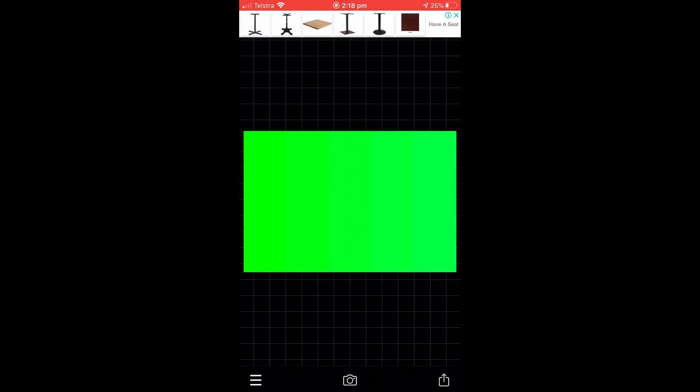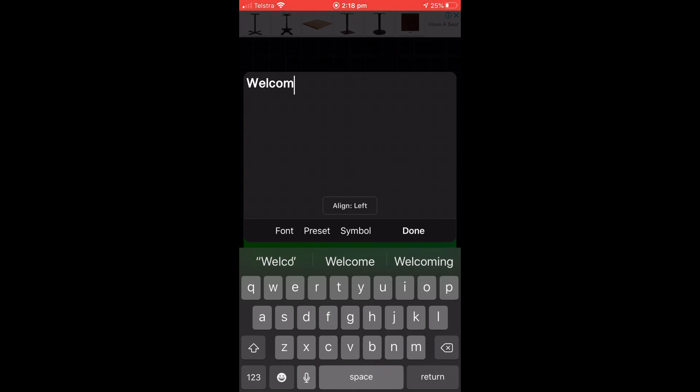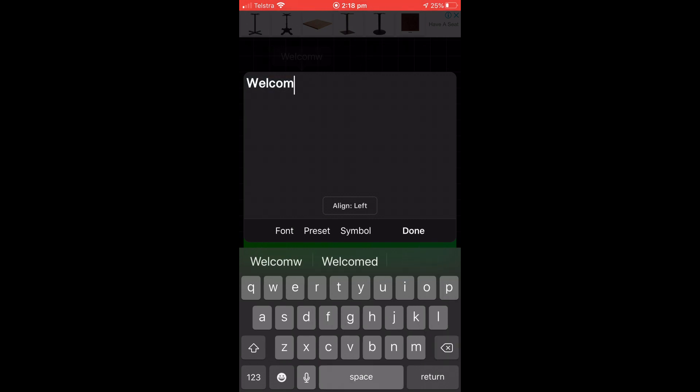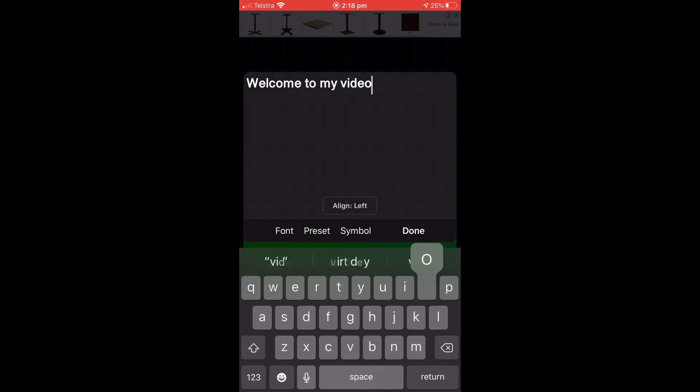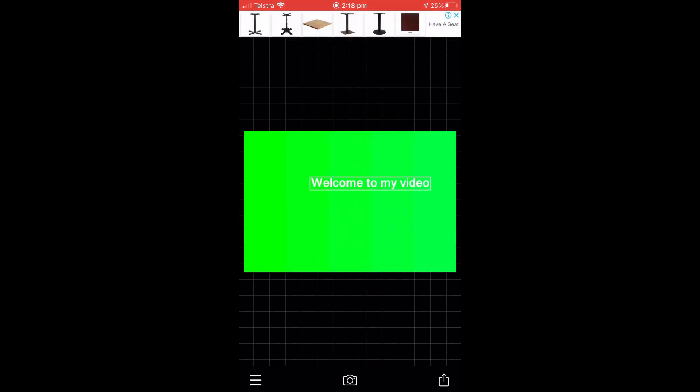And once you have it here, you want to tap on it, click add text, and you want to write whatever text you want. So I'm just going to write 'Welcome to my video.'